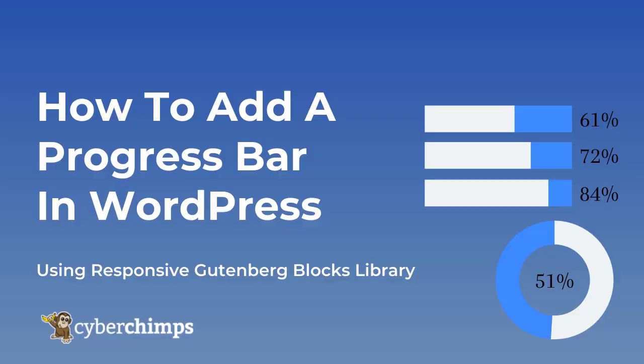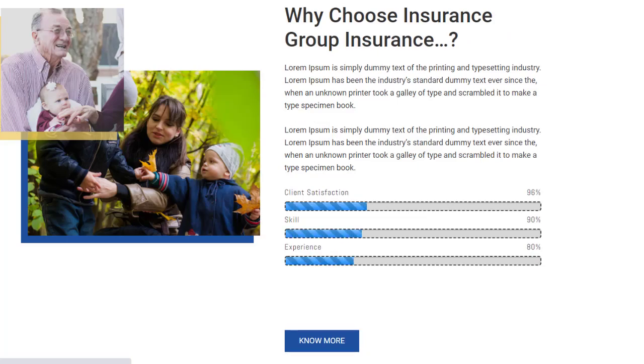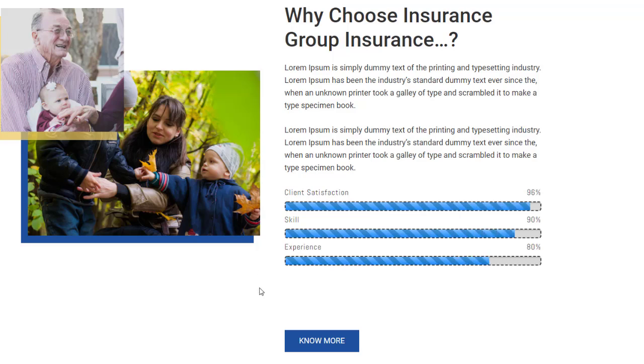In this video we'll show how to add and customize the progress bar block using the Responsive Block Editor add-ons. A progress bar showcases progress of any activity by means of animated indicators. Using the Responsive Blocks Library you can create one easily without any coding knowledge.